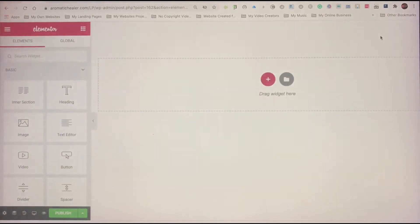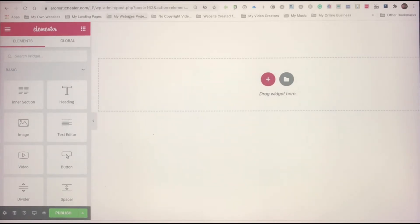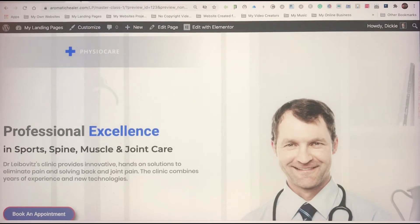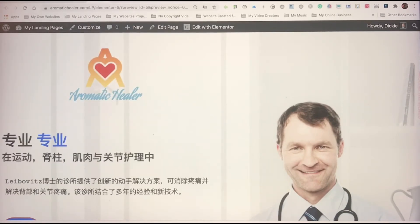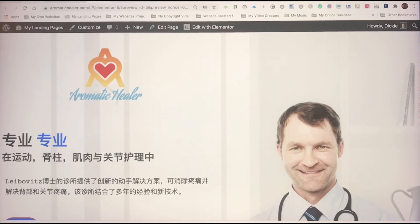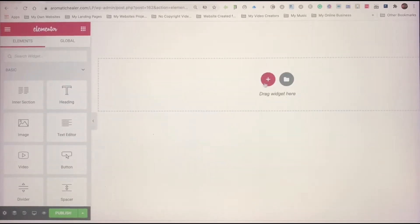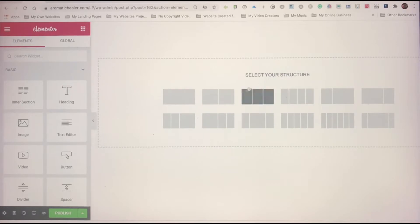What we need to do is figure out - as I said, we have the English version and the Chinese version is the same thing, but here you have two columns. So let's begin with two columns right here. I'm going to click the two-column layout.